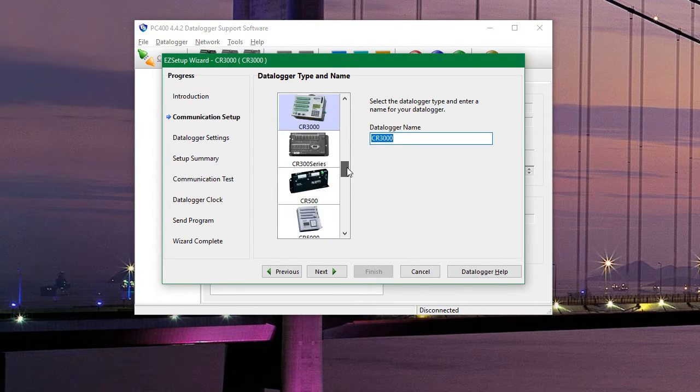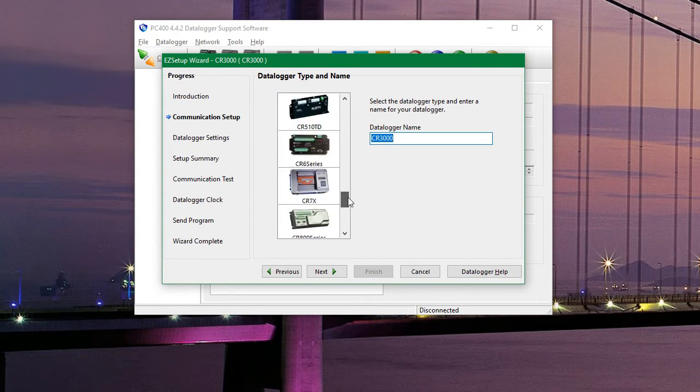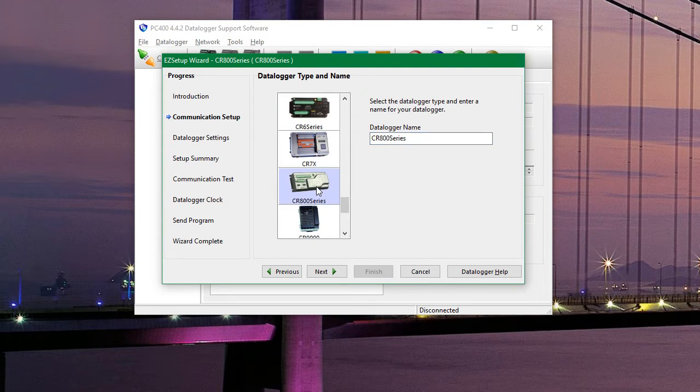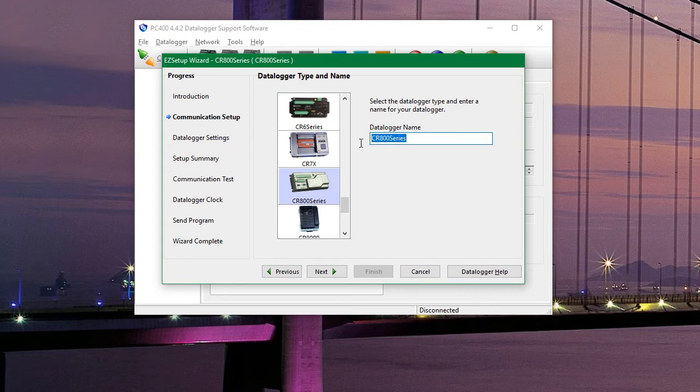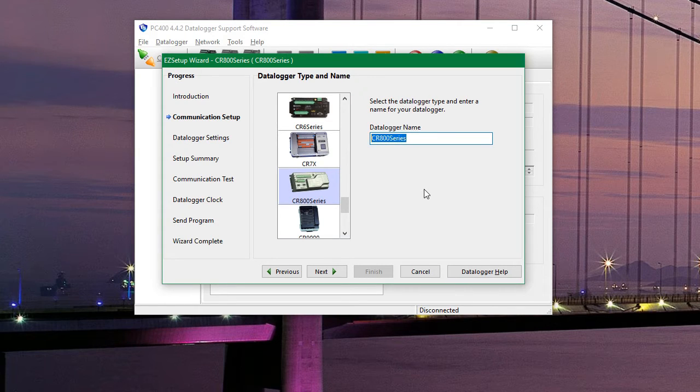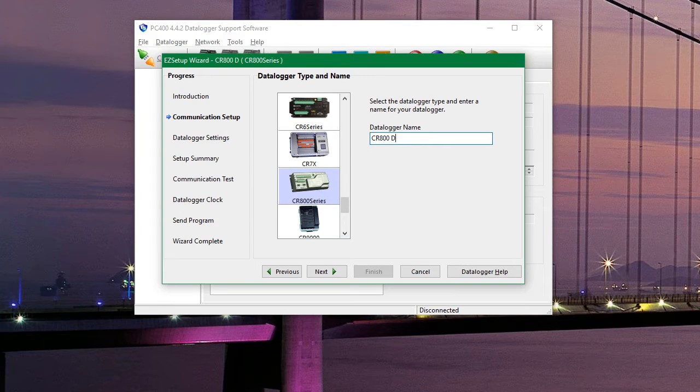We're using a CR800 and we can name this to anything we want. So we'll call it a CR800 demo. And then we'll hit next again.